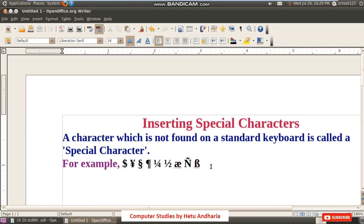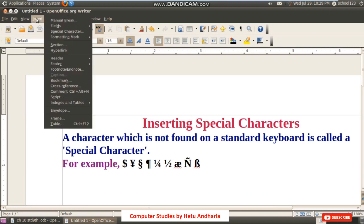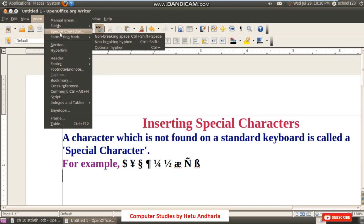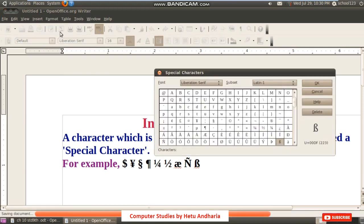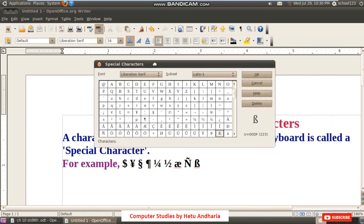If you want to insert a special character, first place the cursor in your document where you want to insert it. Thereafter, click on the Insert menu, and from the Insert menu select Special Character, so the Special Character dialog box will open.